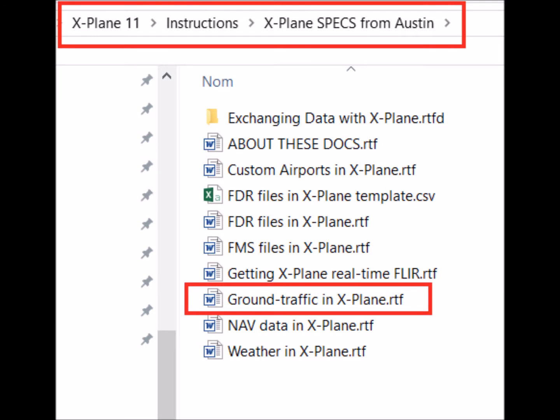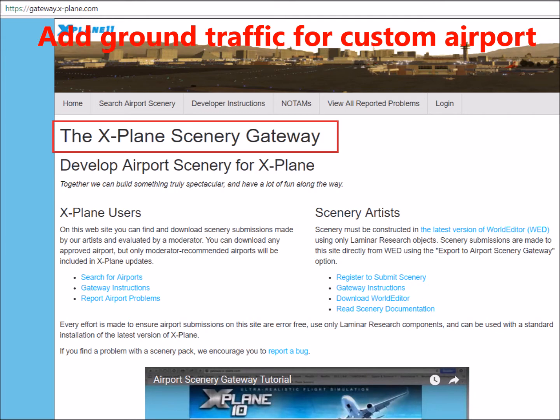With any X-Plane release, there is an X-Plane folder called X-Plane specs from Austin, which contains insights about new features. Ground traffic is documented in the ground traffic in X-Plane file. We can add ground traffic for custom airports only. There are many websites available to download custom airports. The X-Plane scenery gateway is often very useful because it contains all airports which are candidates for integration into X-Plane updates. We may download the recommended version of an airport from there to create a custom airport.